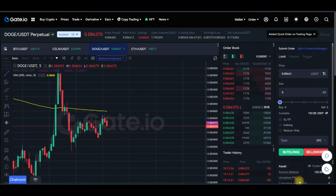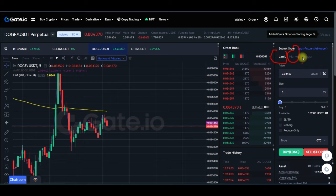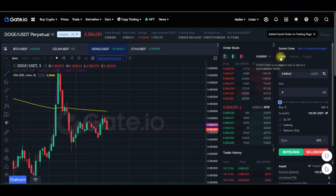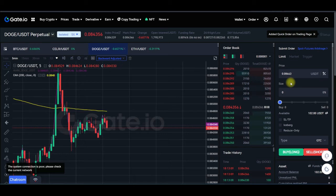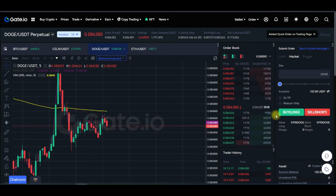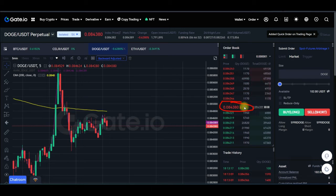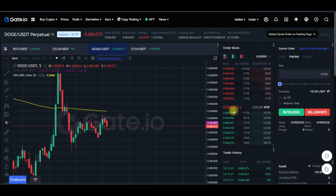Whenever you get an alert to buy or sell, come back to the gate.io exchange. You can use limit orders, market orders, or other options gate.io has available. Limit and market are the ones you'll use most. With a limit order, you set a price to long or short above or below the current price. With a market order, you enter at the best available price — you could enter at the exact current amount or slightly above or below depending on how fast the market moves.